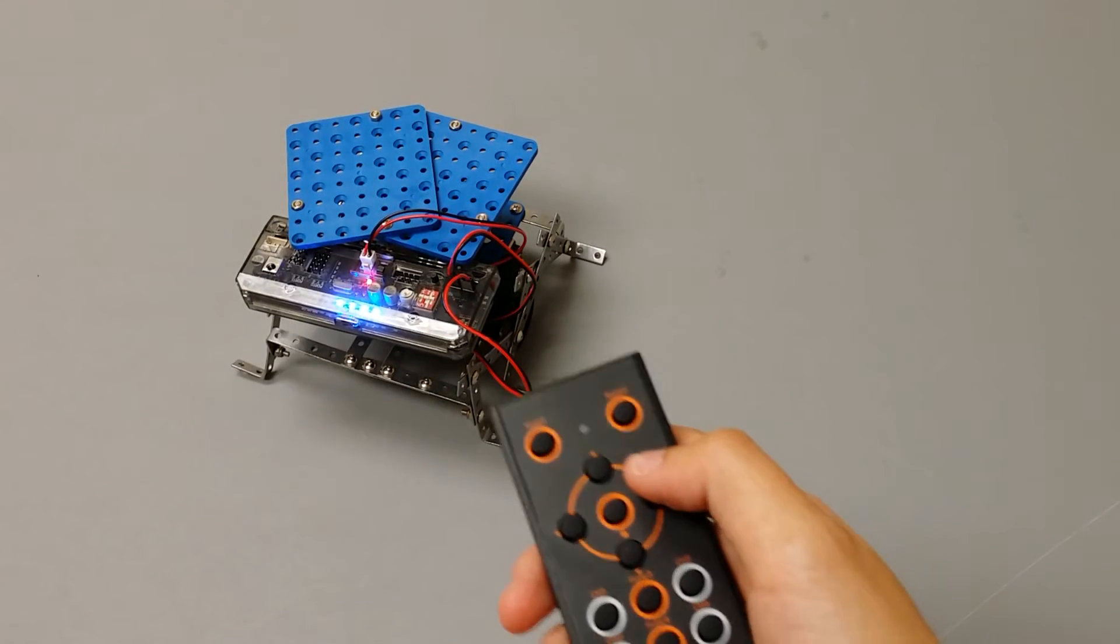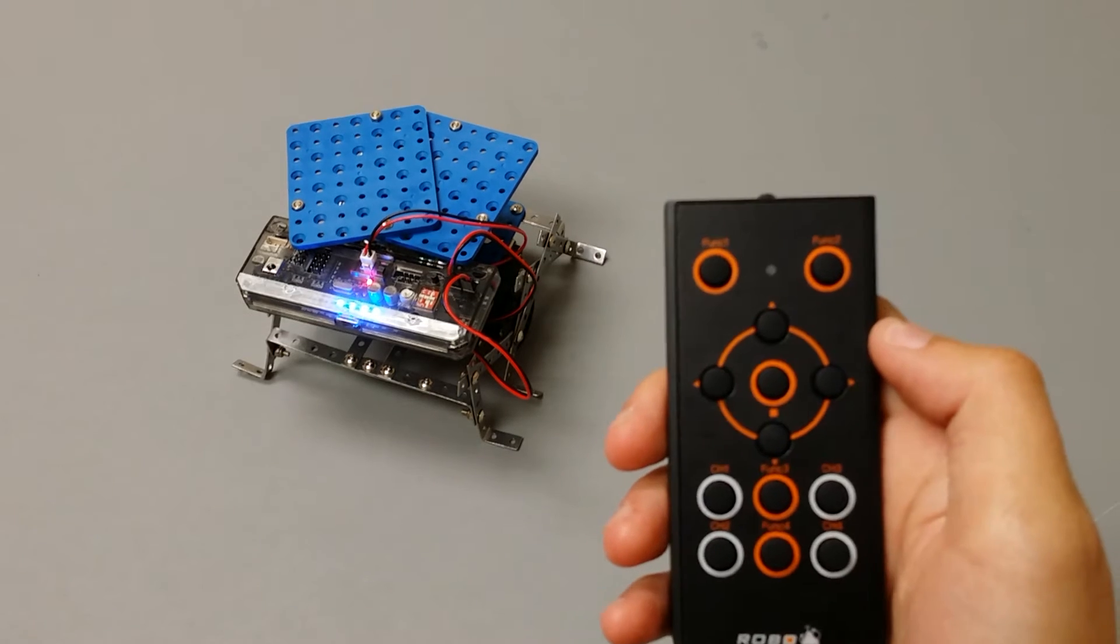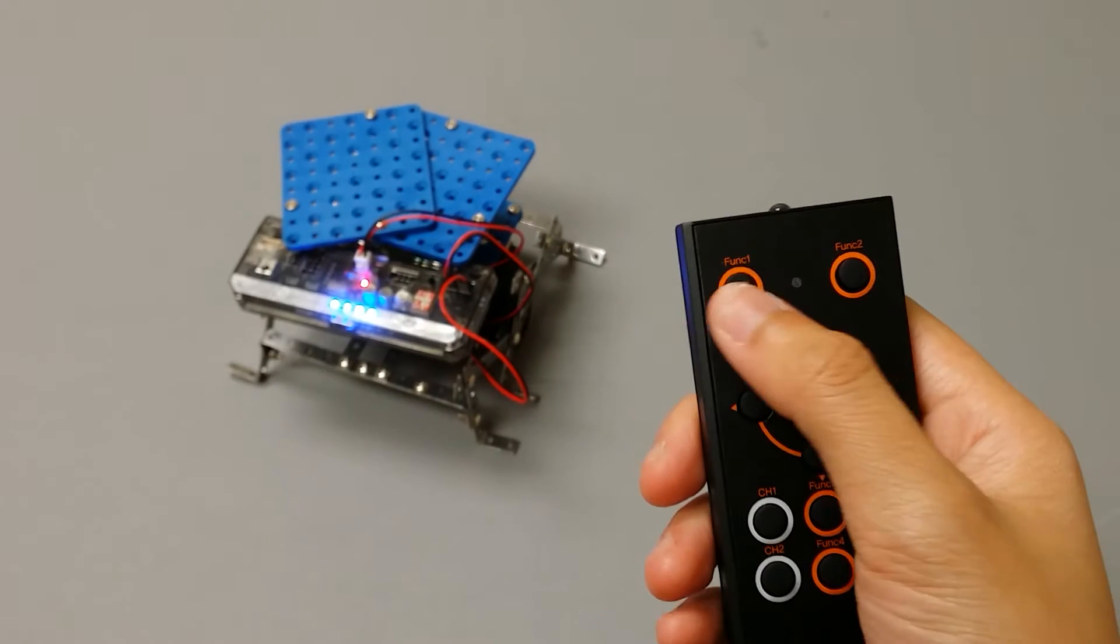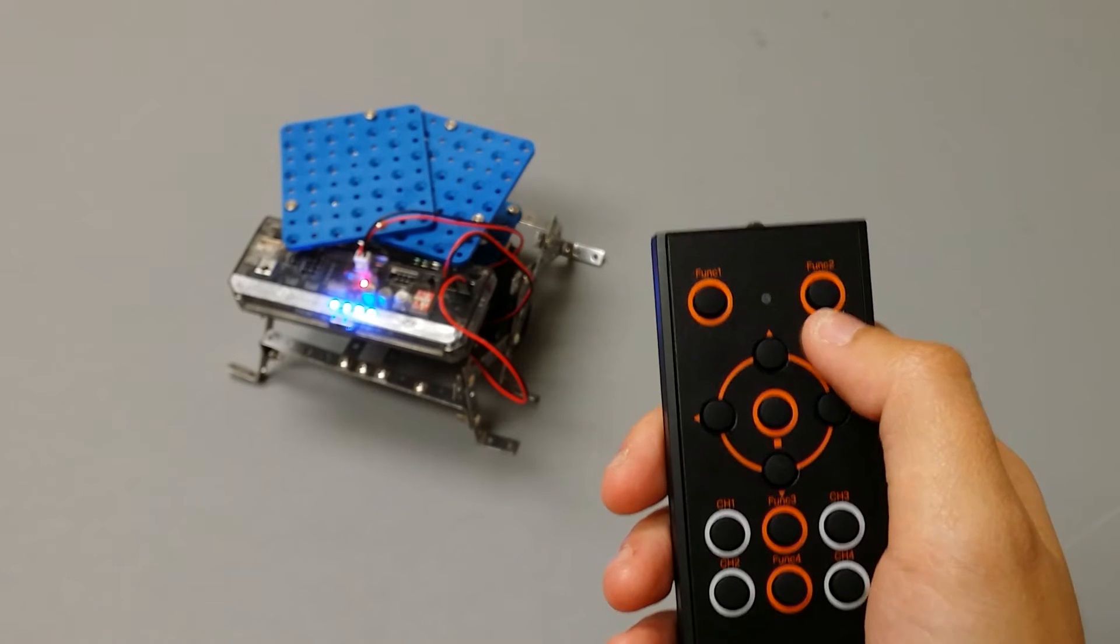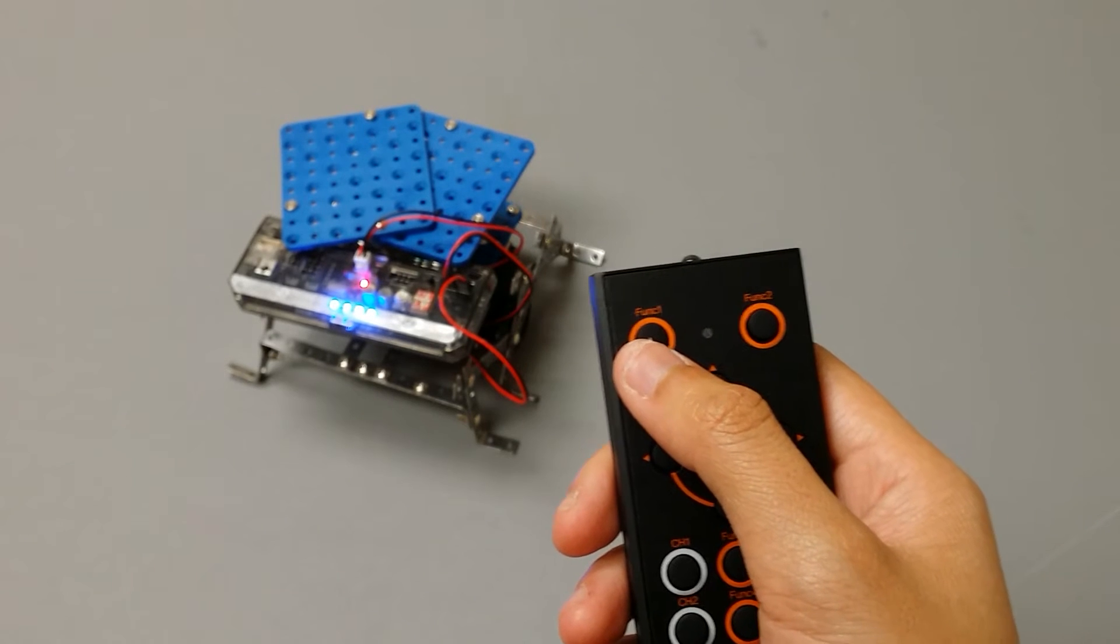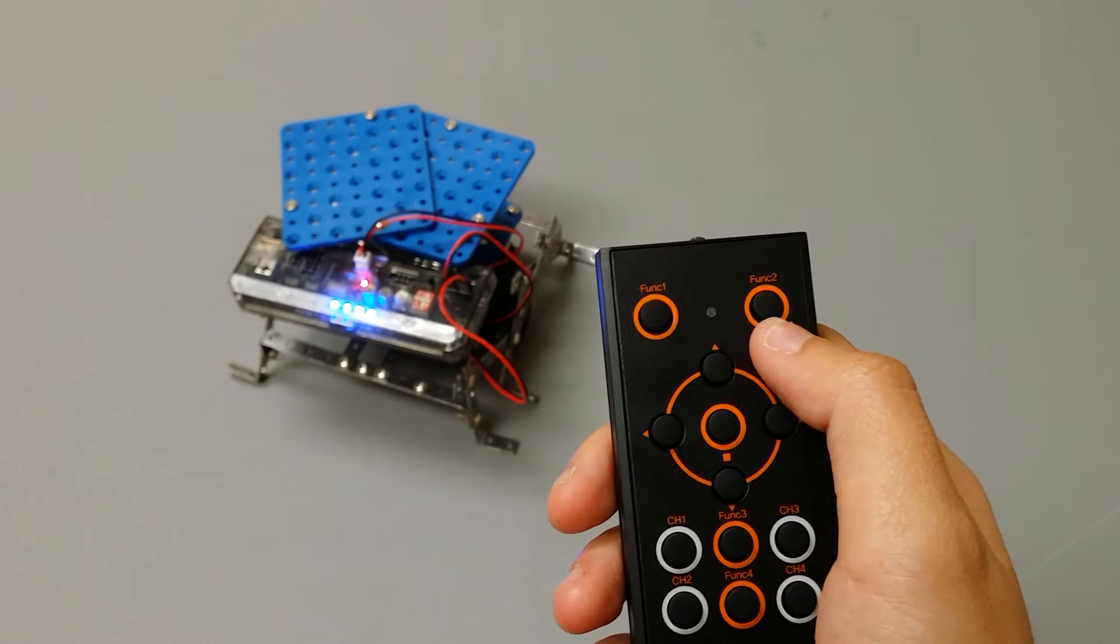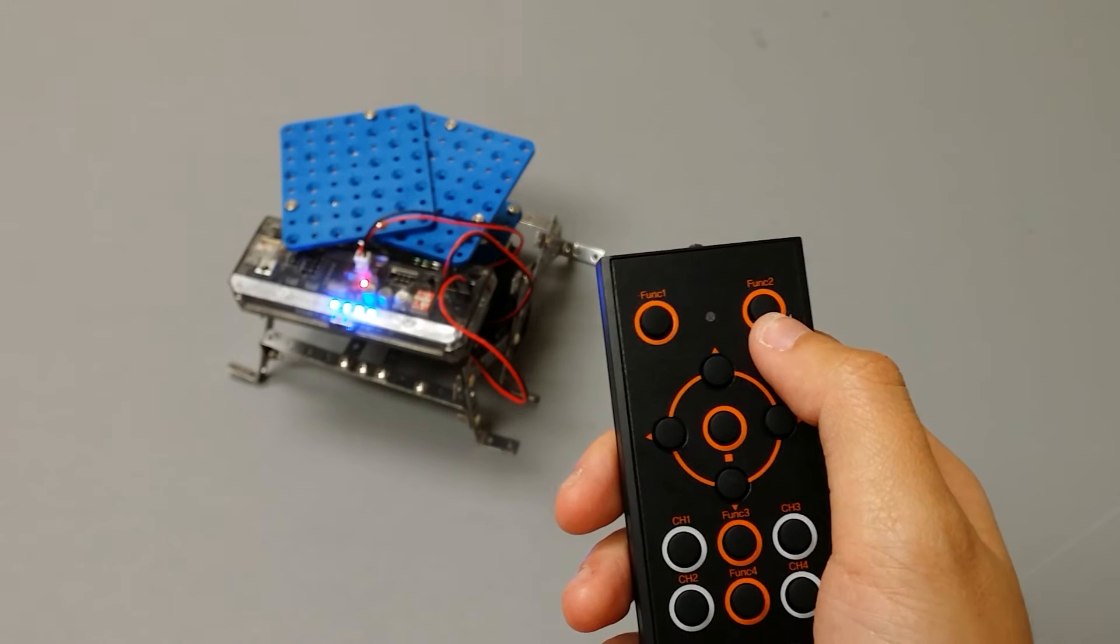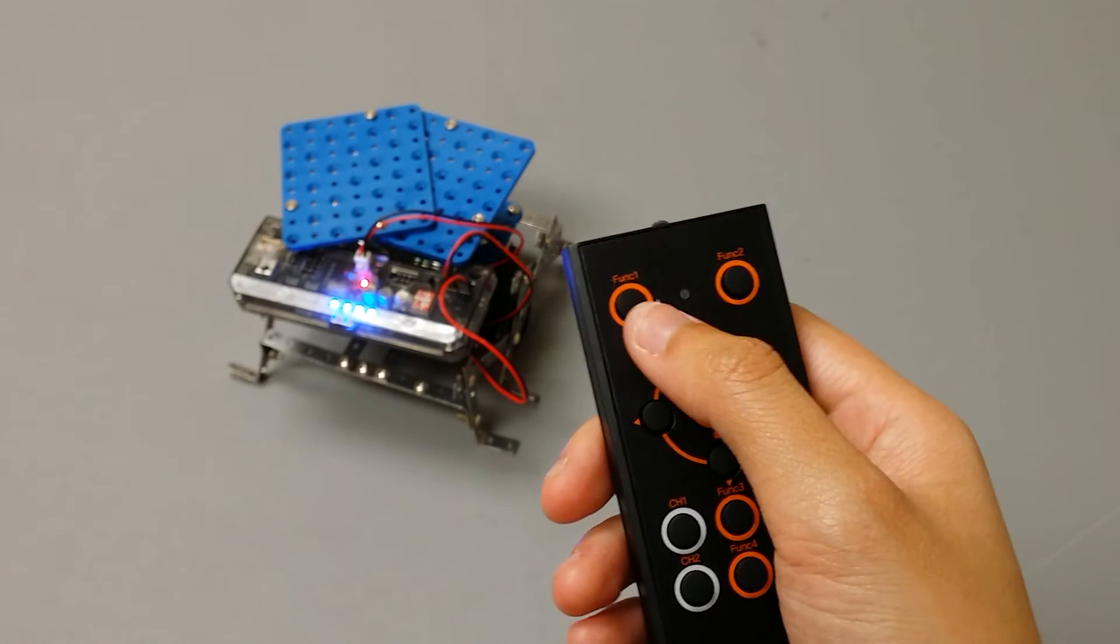To change the speed of the robot, you can press either the function 1 or the function 2 button. The function 1 button will increase the speed of your robot, and the function 2 button will decrease the speed of your robot.